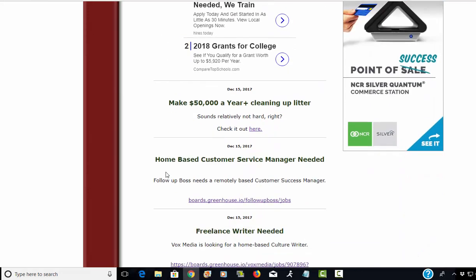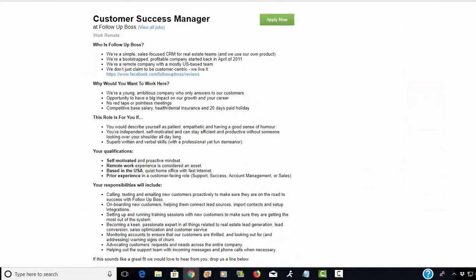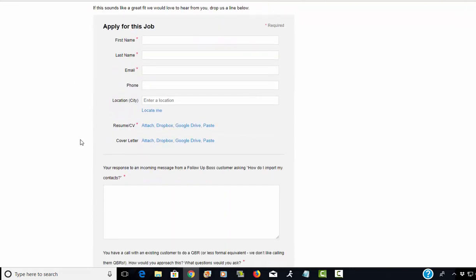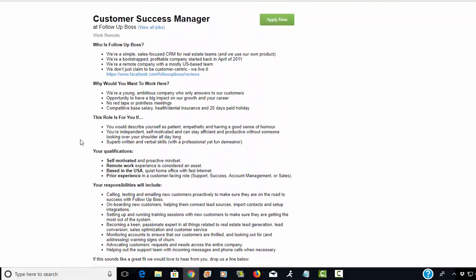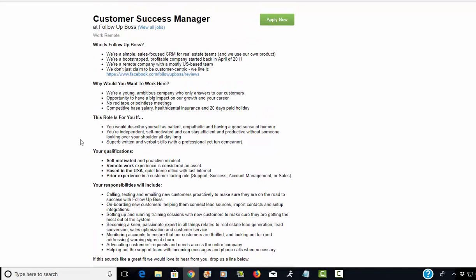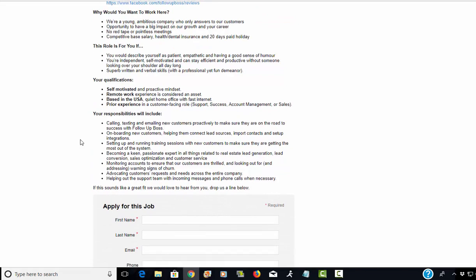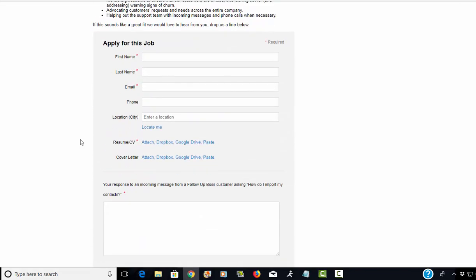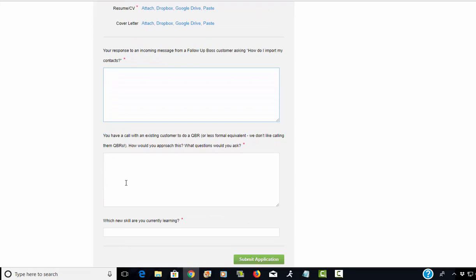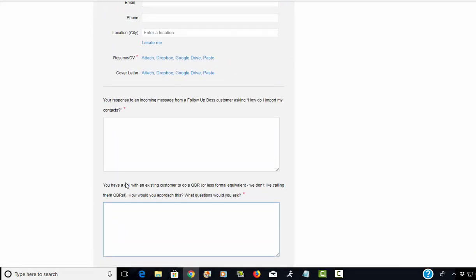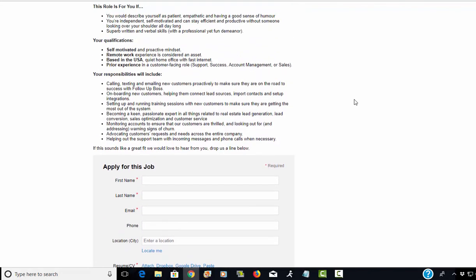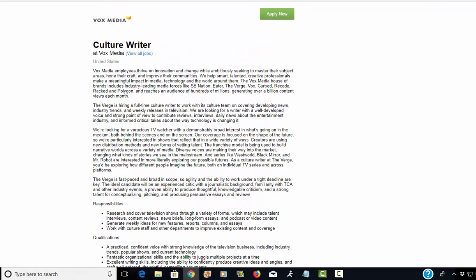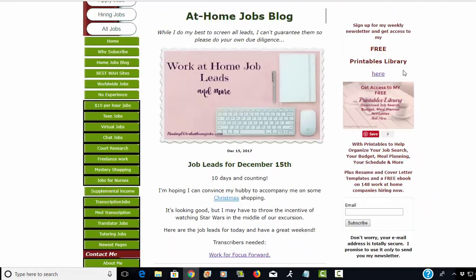Next is Follow-Up Boss and they need a customer success manager. This job lead has been up for a while, so I'm thinking they have not found someone who fits their requirements. That doesn't mean you shouldn't apply. If you have any kind of supervisory experience or customer service experience, you should still apply. Just make sure you fill out all the questions that they ask of you with lots of detail and insert your personality. Make sure your resume is spruced up and your cover letter is perfect. I have templates you can use if you sign up for my newsletter.